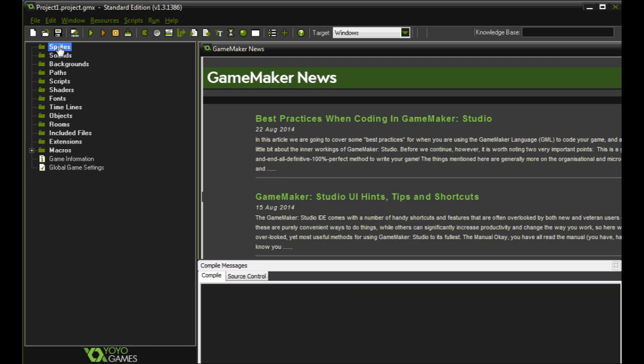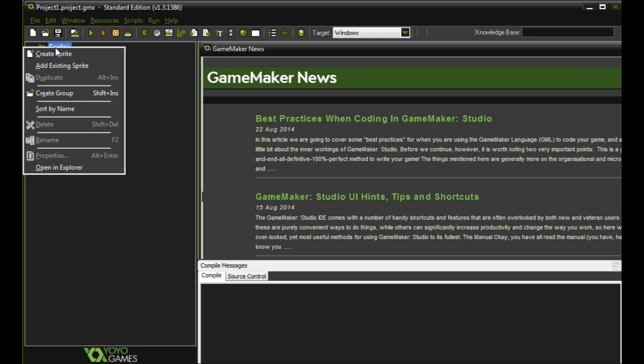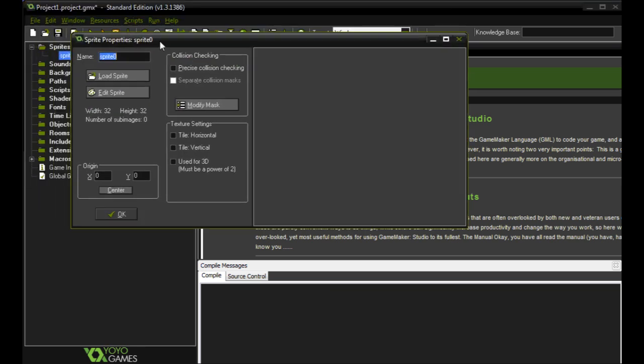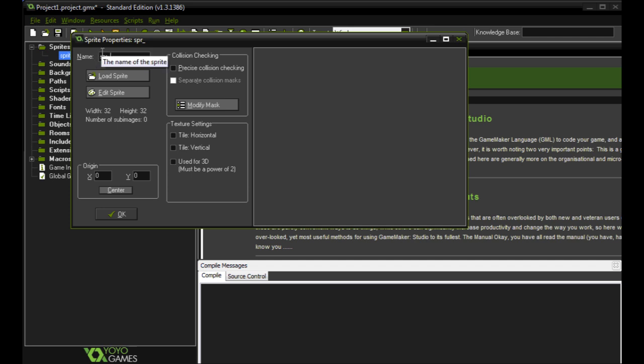So in order to make a new sprite we're going to right click on sprite, create sprite, we're going to name the sprite SPR underscore and then whatever it is. So the SPR stands for sprite. So later on when we get into coding we know if we call something that's an SPR underscore that we're calling a sprite. This particular one we'll make it a wall.